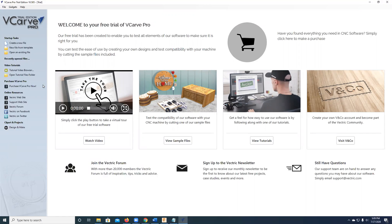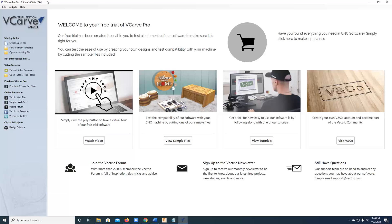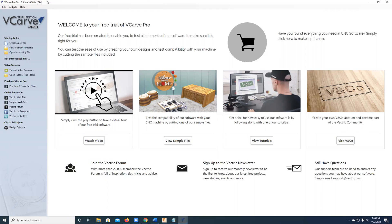So here's VCarve Pro. What's going to happen is when you download it, you get a free trial version, which is mostly functional. You can use the drawing tools, you can create tool paths, and you can save your work, but you can't take it anywhere else and you can't write tool paths.